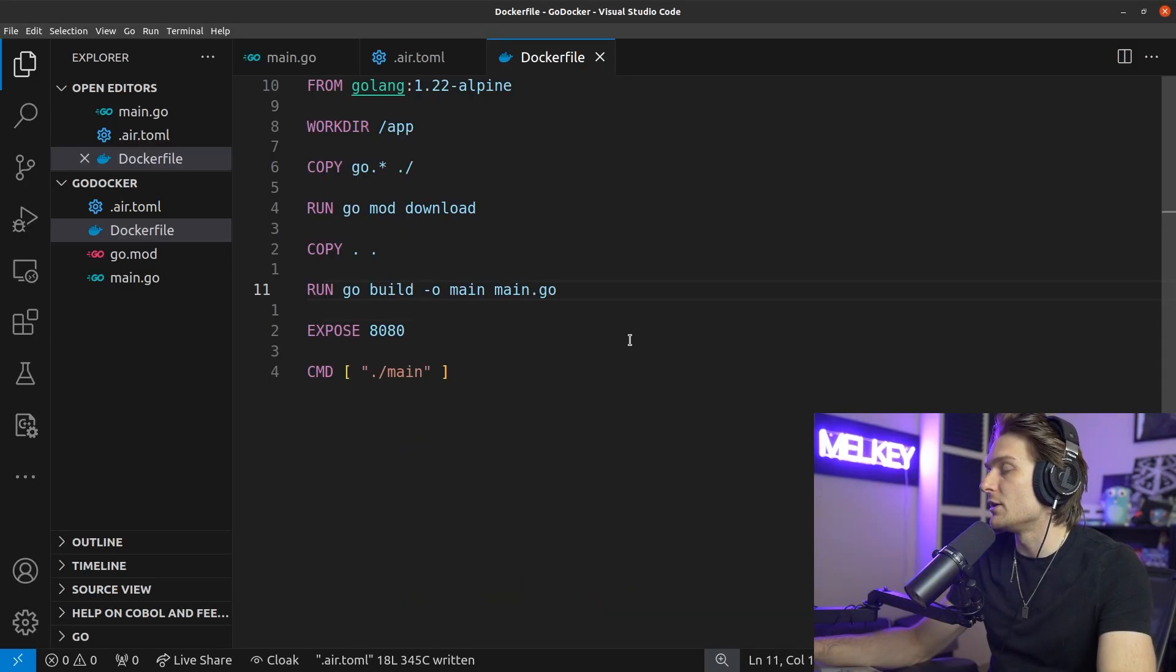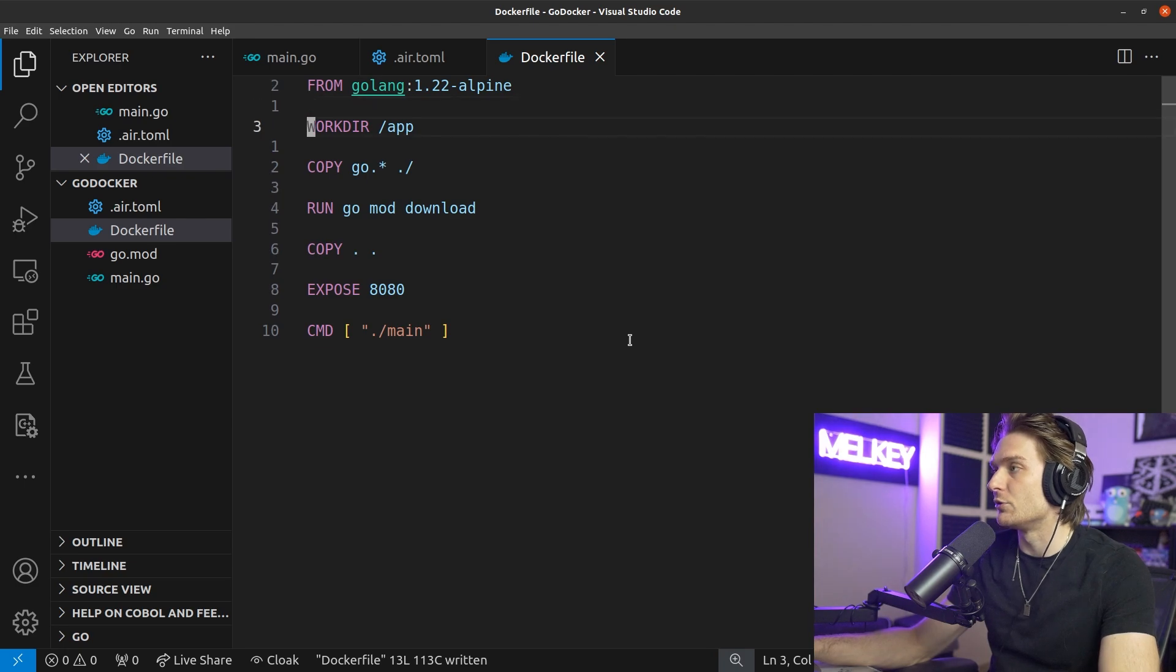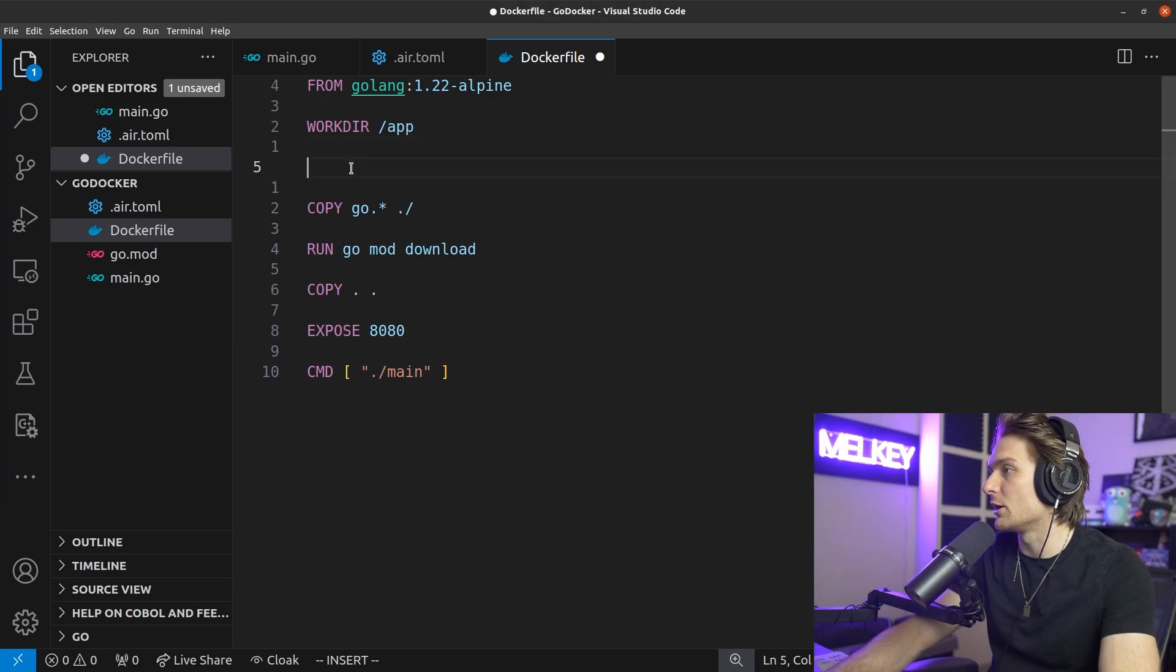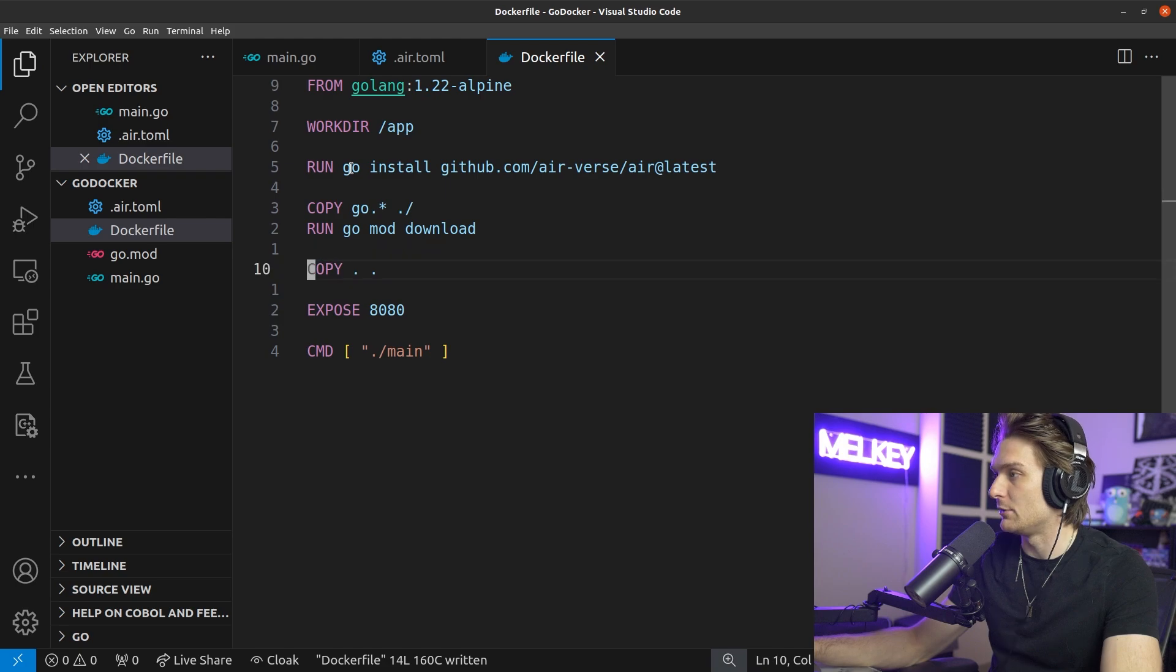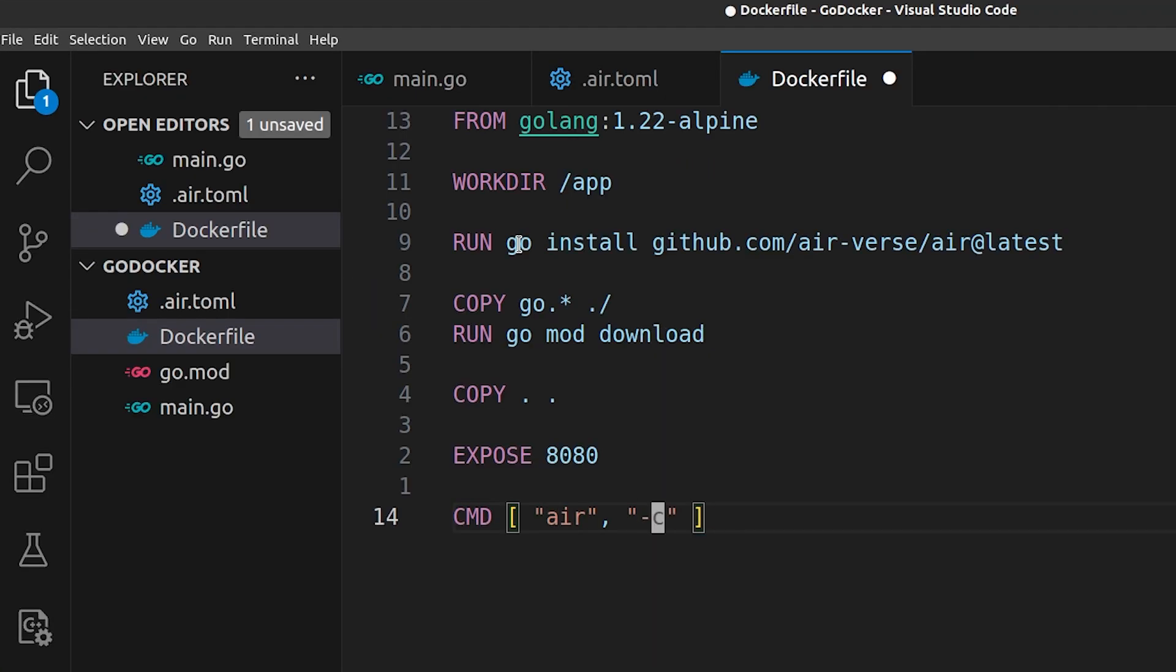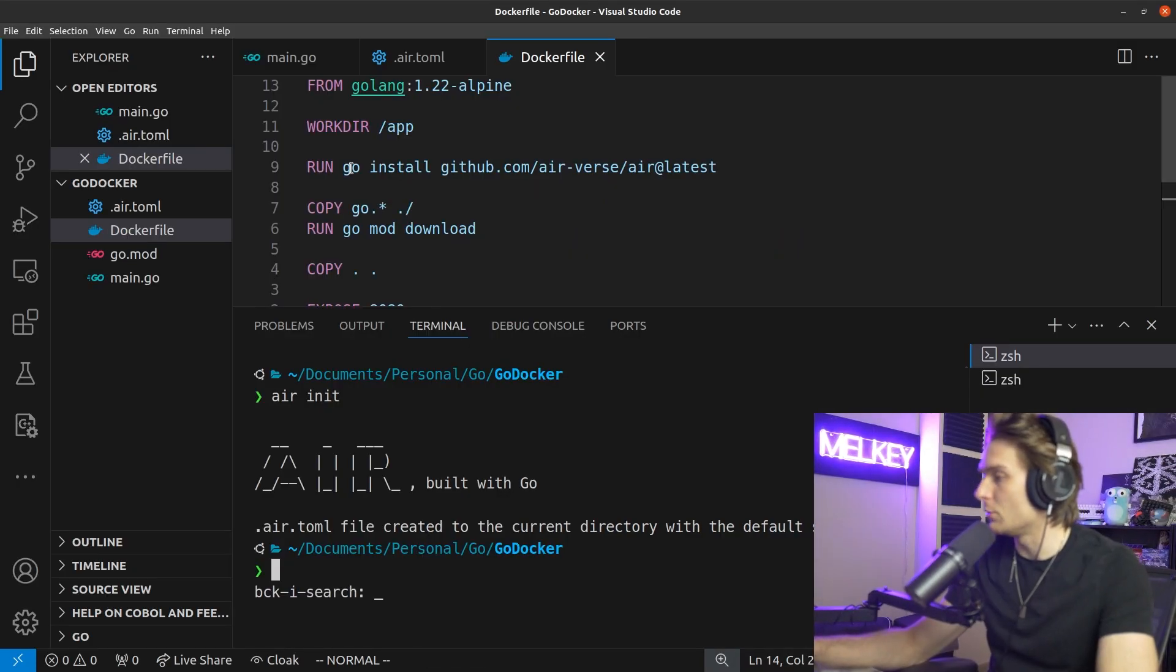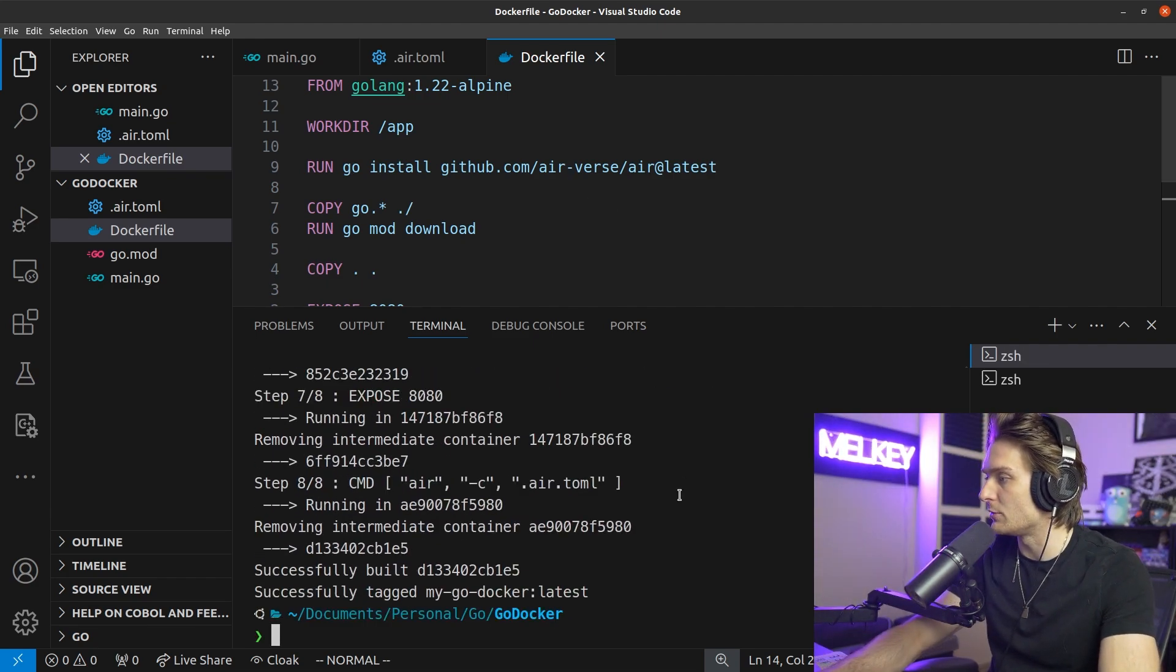We have to switch a few things up here. We have to remove this run because we're not going to be running this anymore. We're going to declare our working directory. And then here we're going to actually copy the install command that we saw earlier in the documentation. Everything here is going to be the same. You can copy this, expose, and we're actually going to change this command here to air -c and then .air.toml. And if we go back and rerun that build command, we should be able to rebuild it. There you go, it's found.